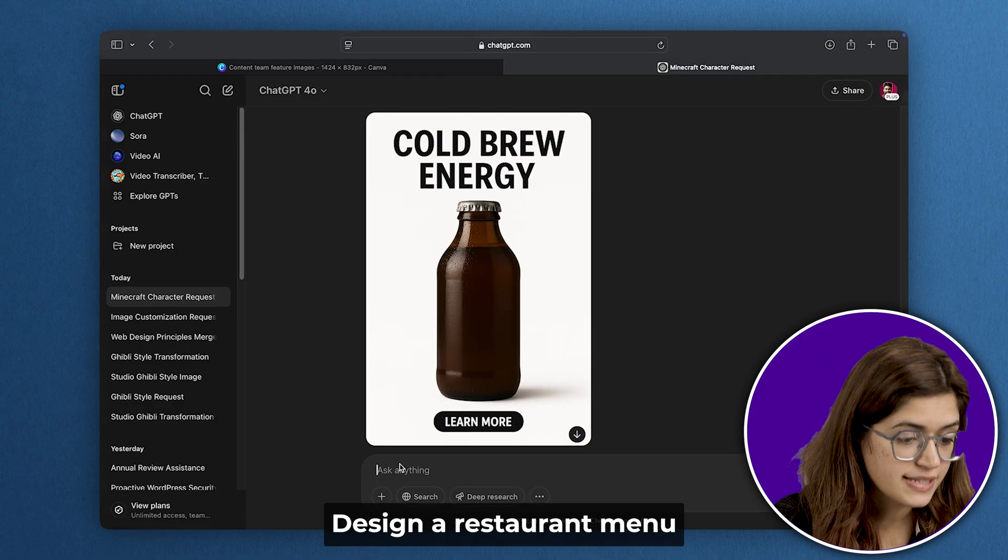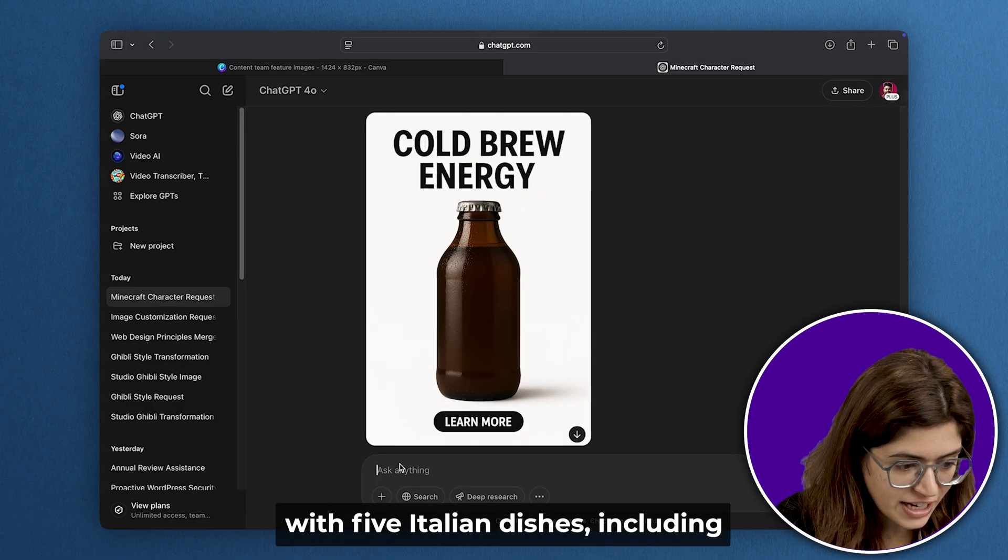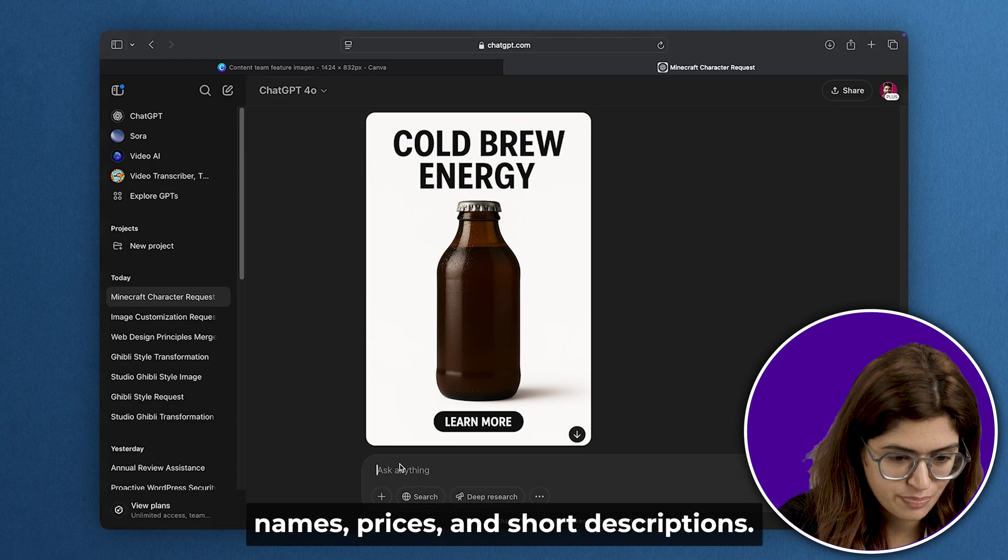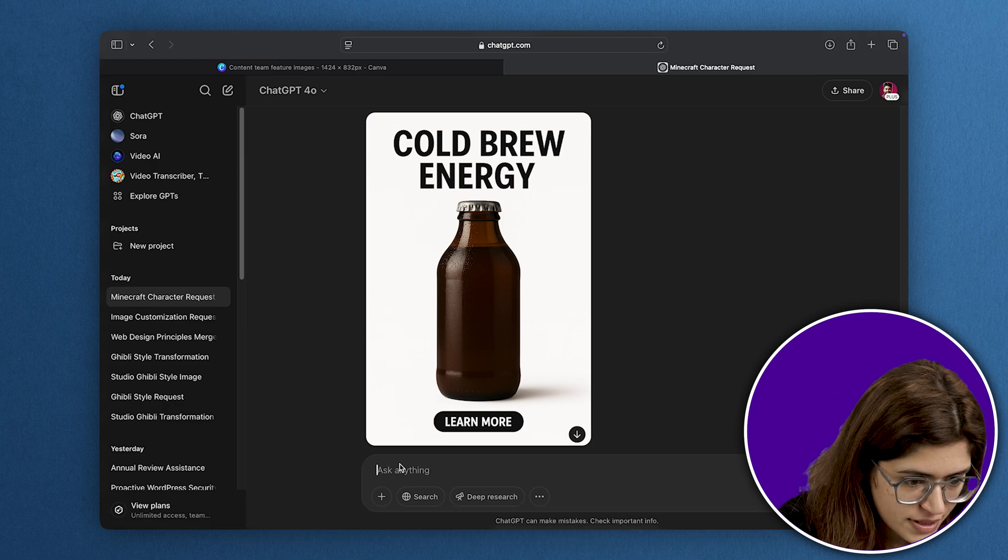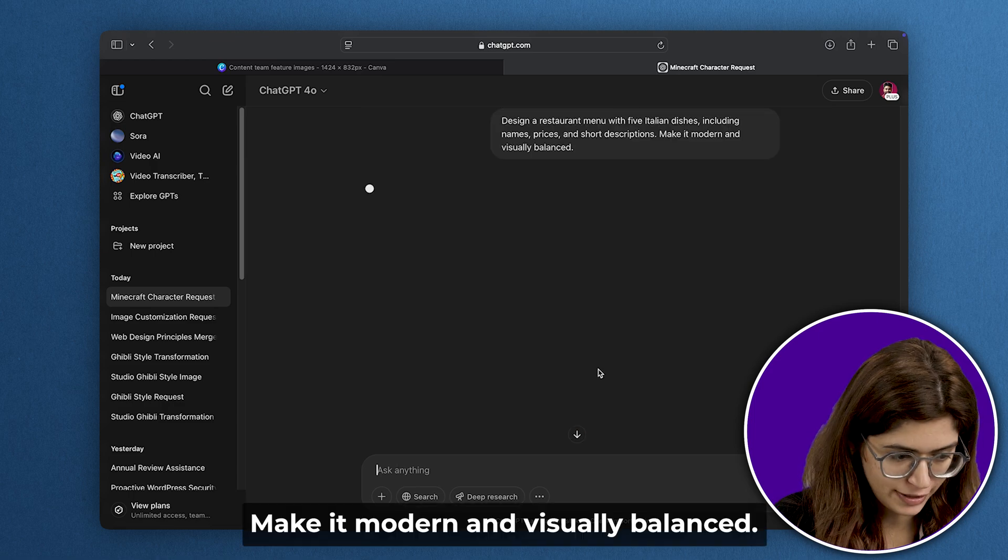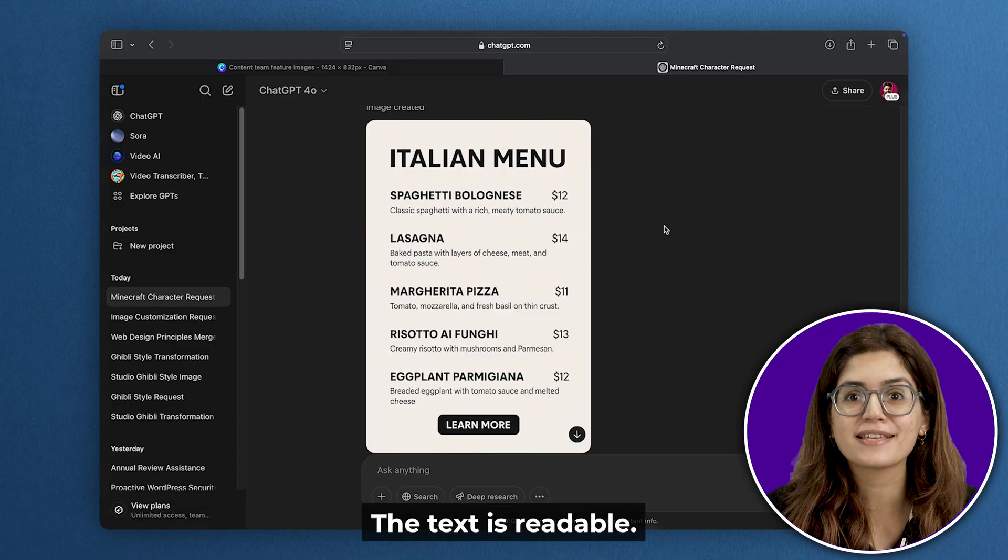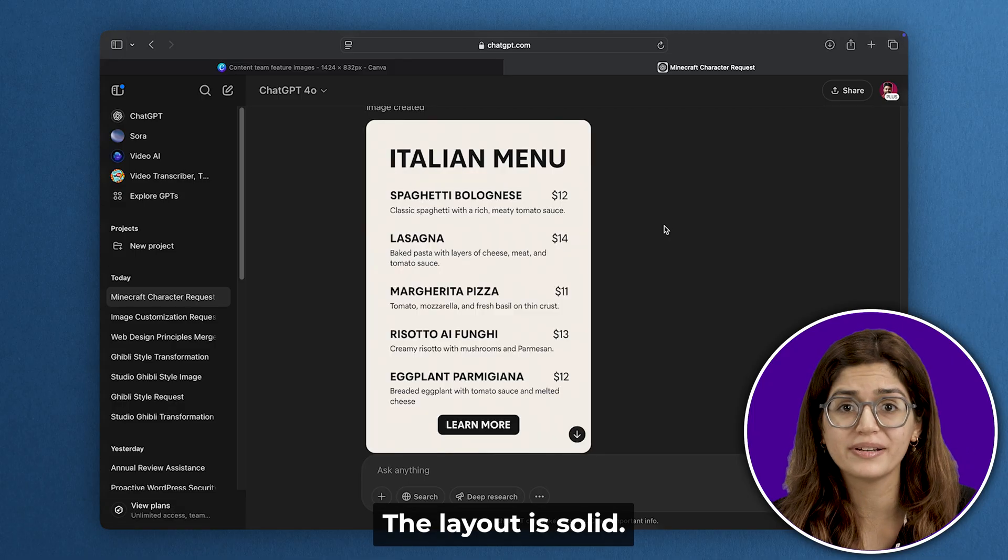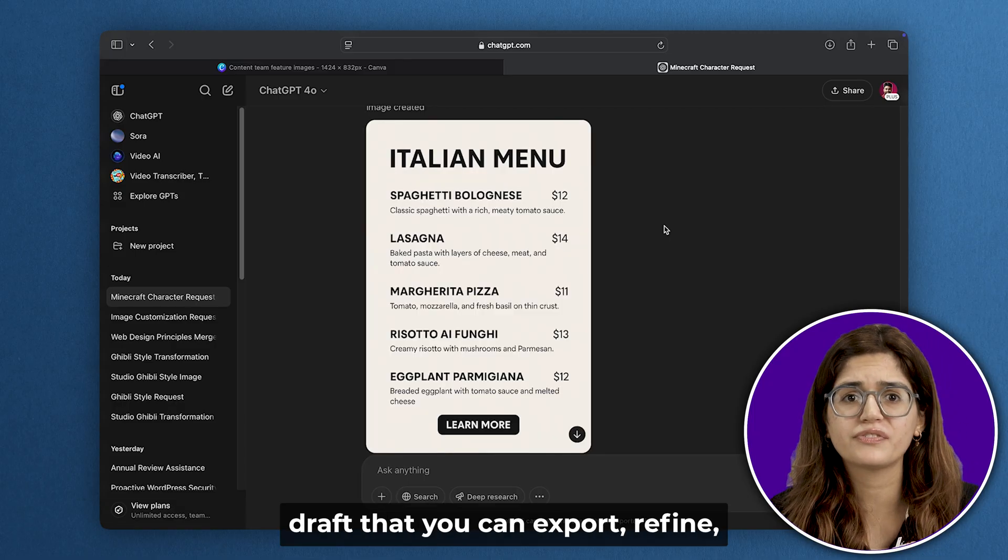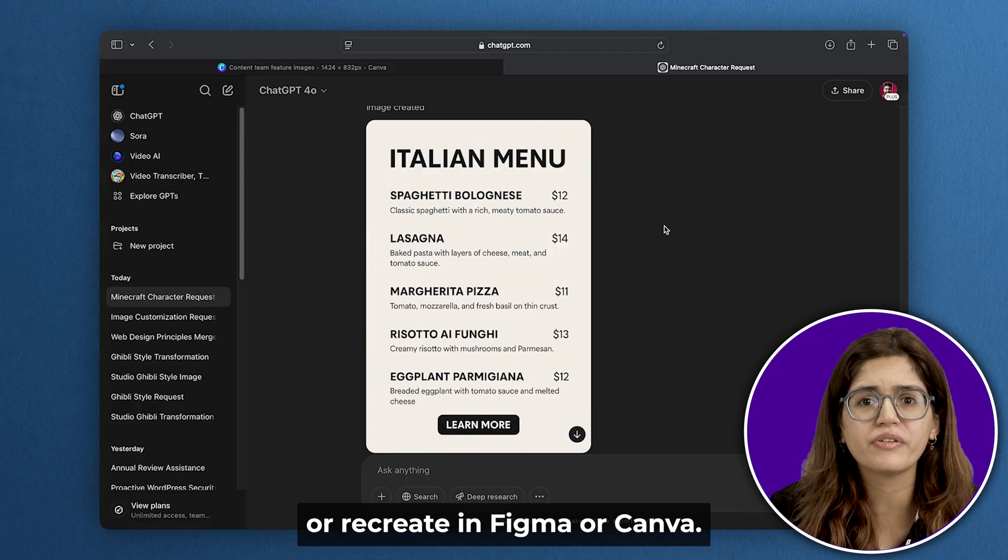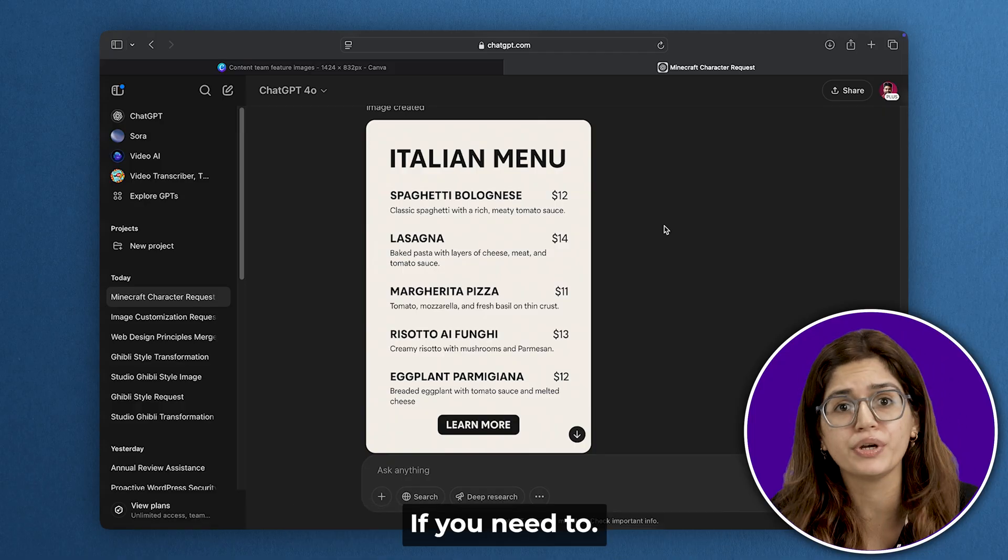Let's do one more. Design a restaurant menu with five Italian dishes, including names, prices, and short descriptions. Make it modern and visually balanced. And here it is. The text is readable, the layout is solid. It's a usable menu draft that you can export, refine, or recreate in Figma or Canva if you need to.